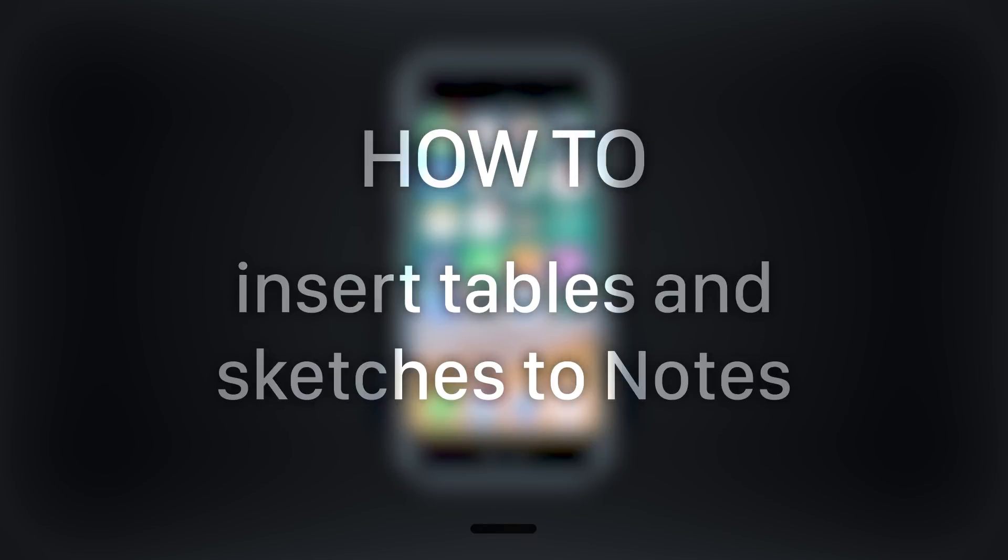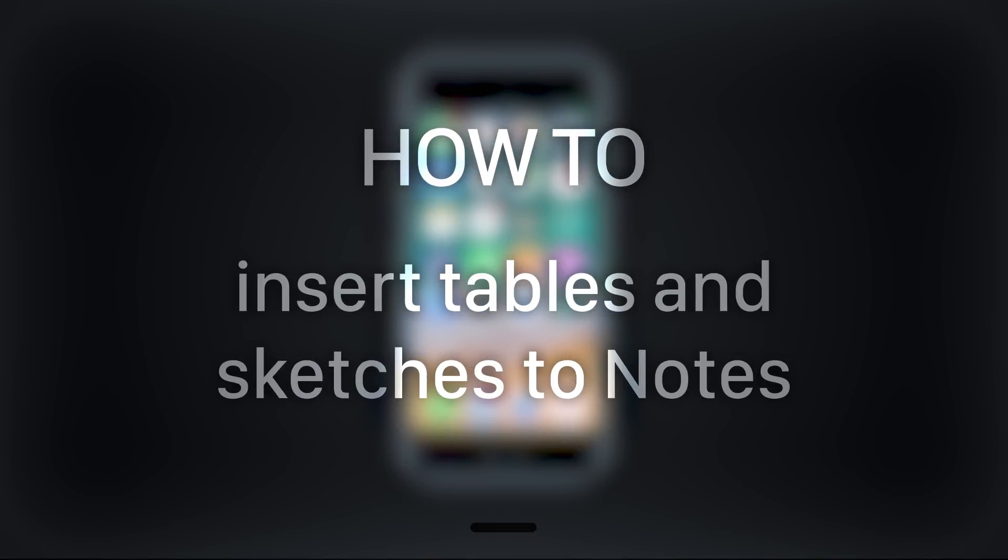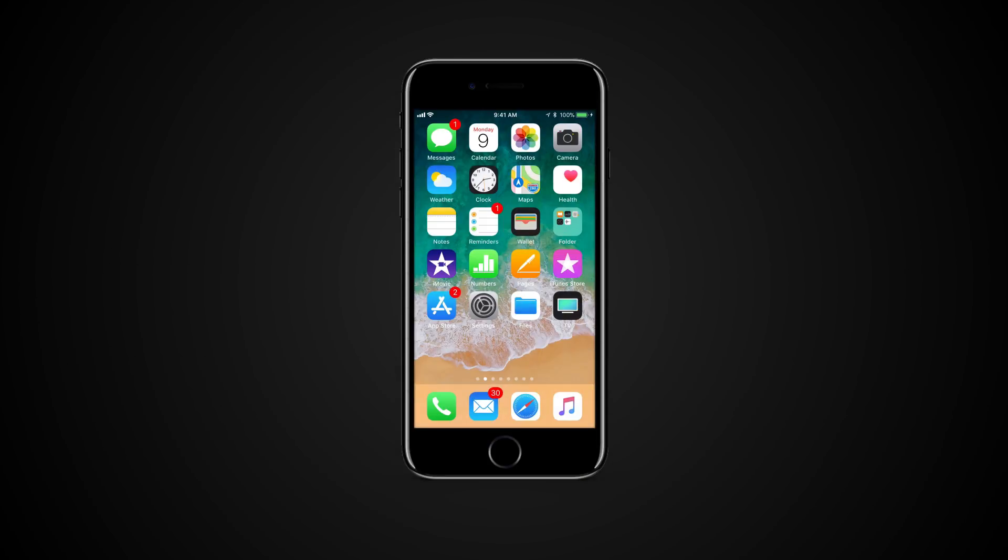In this tutorial you will learn how to insert tables and sketches to notes on iPhone with iOS 11.